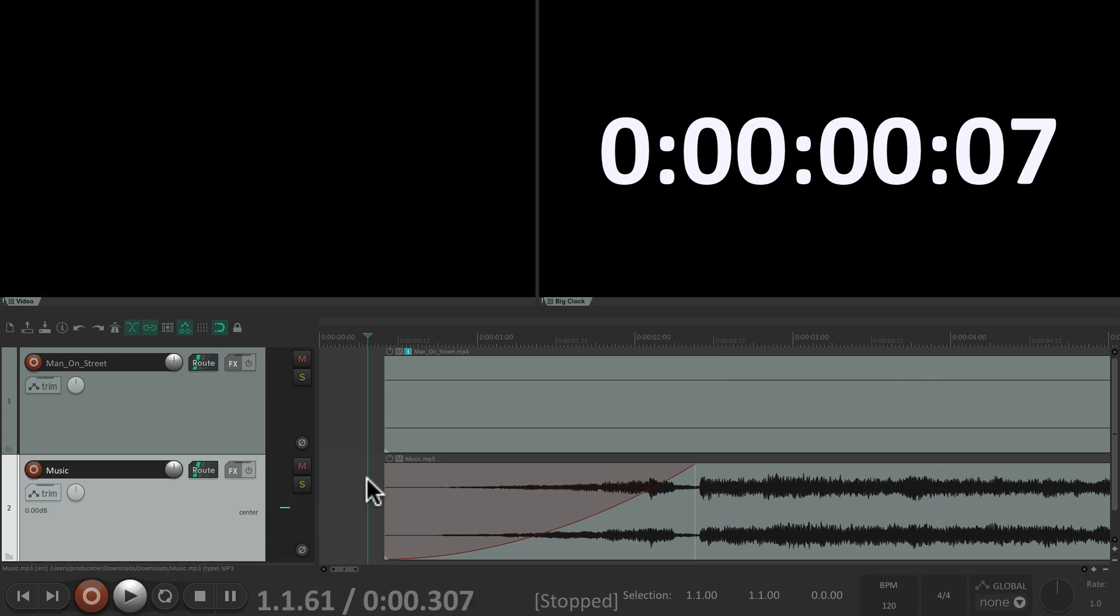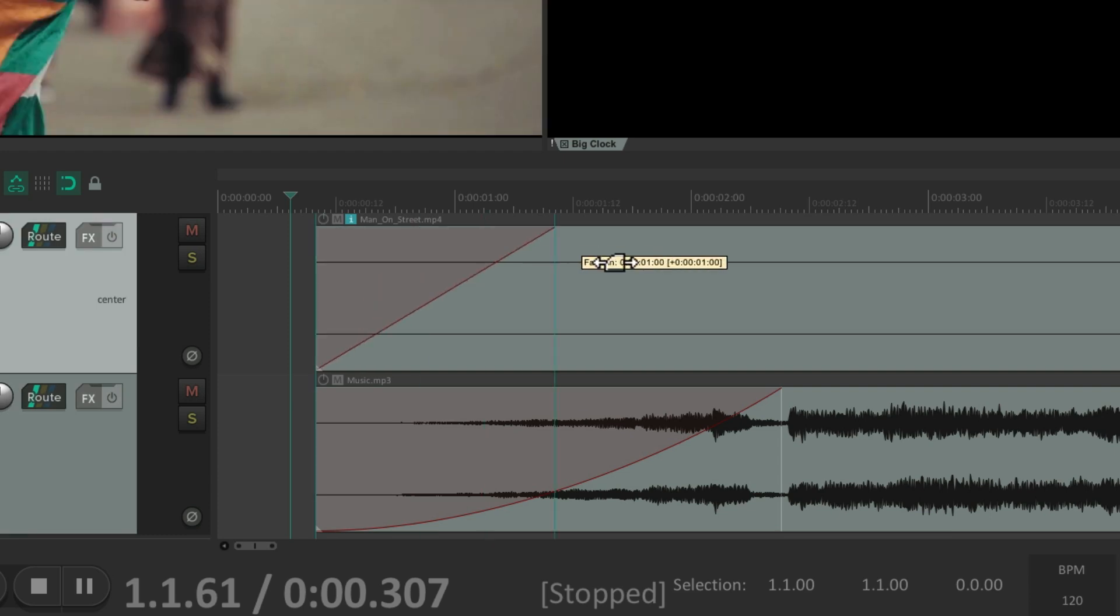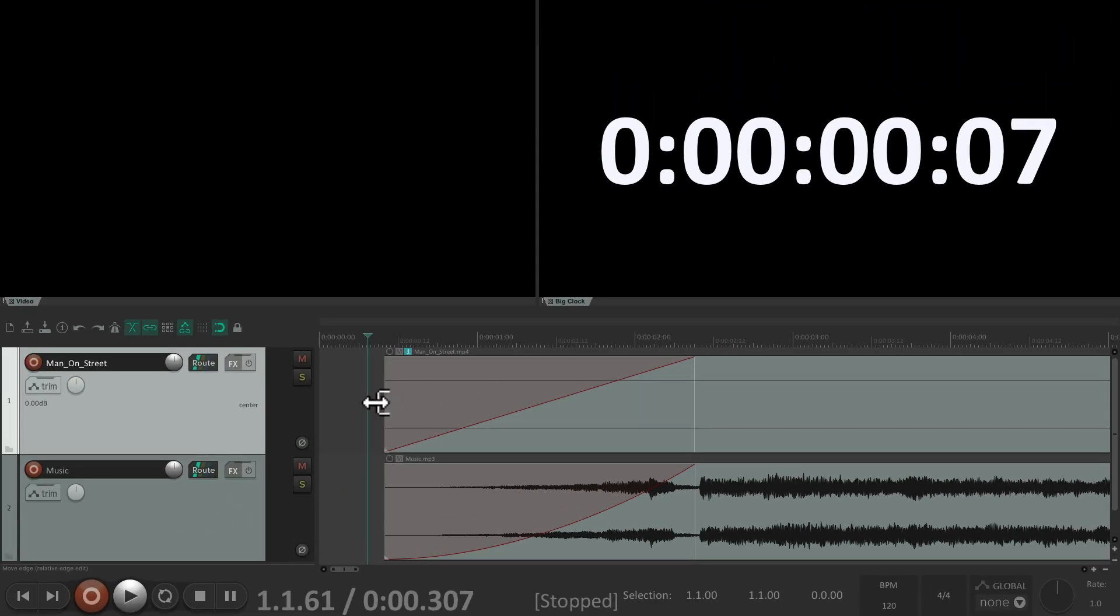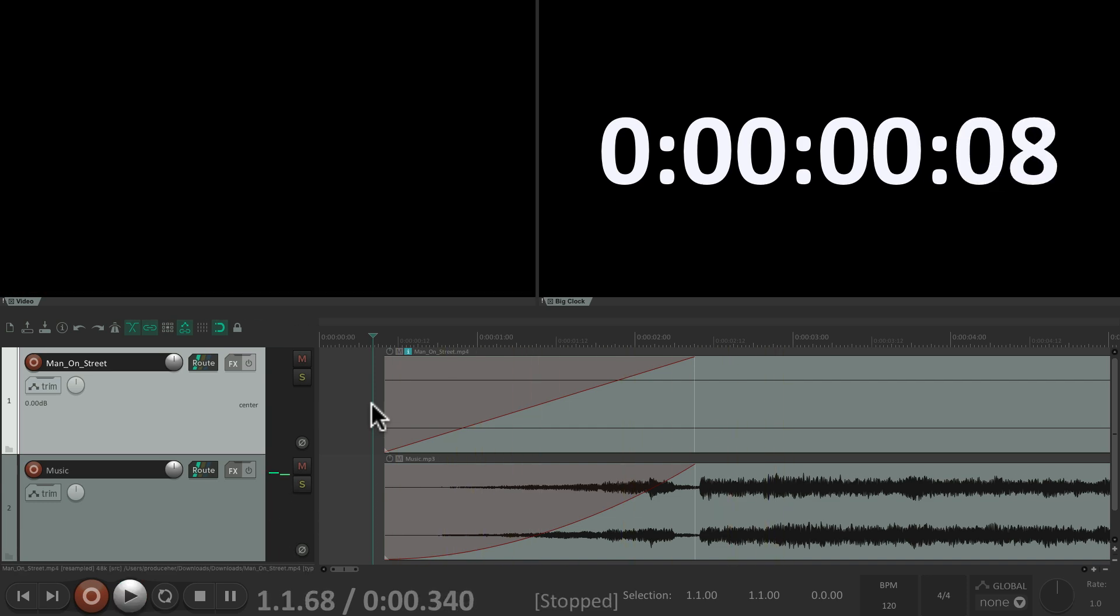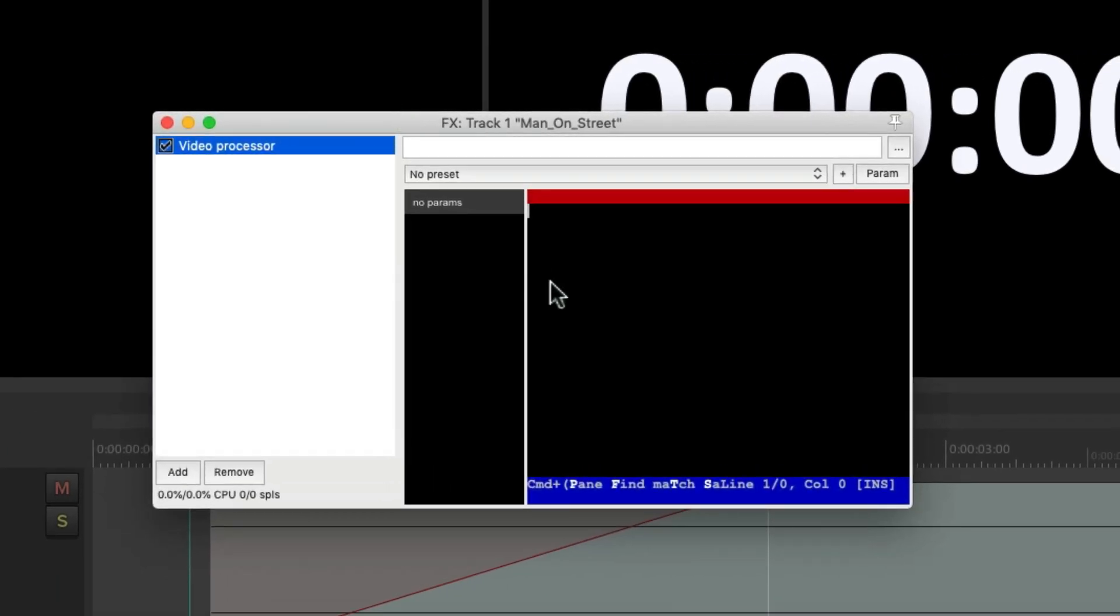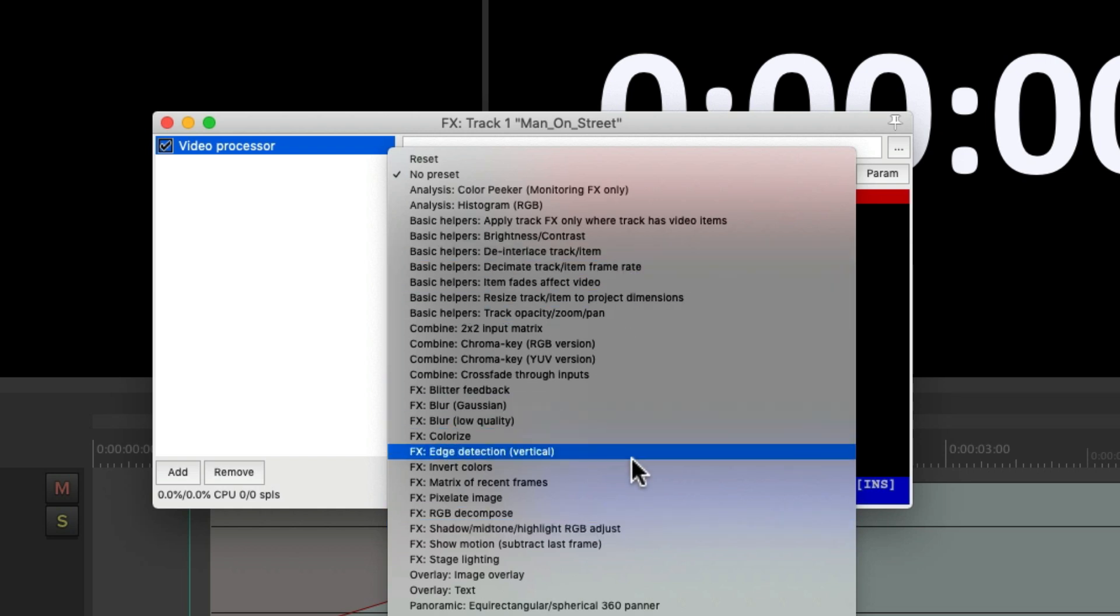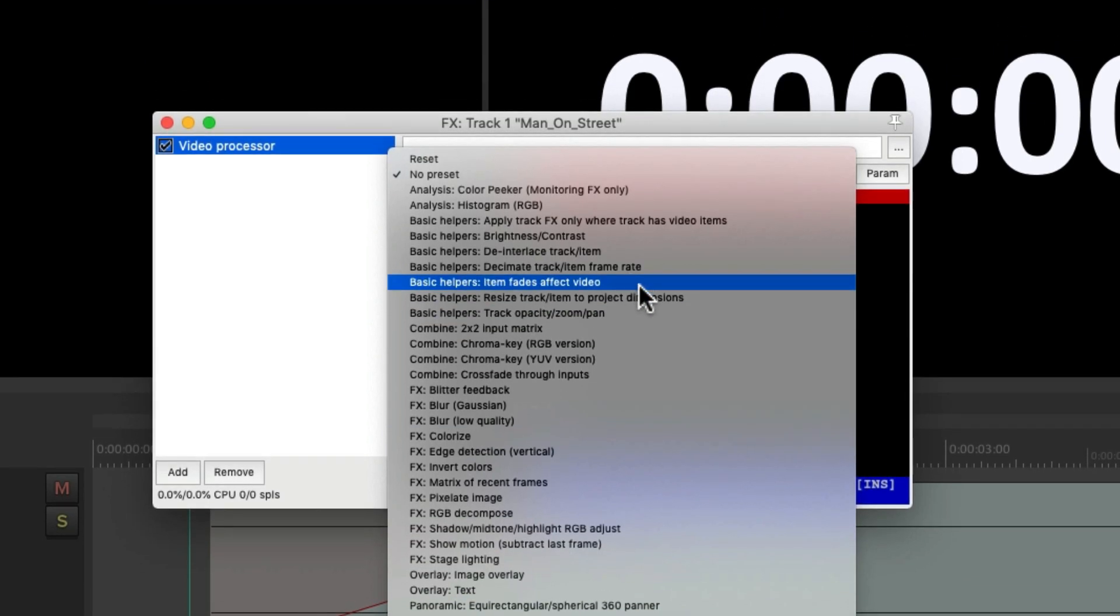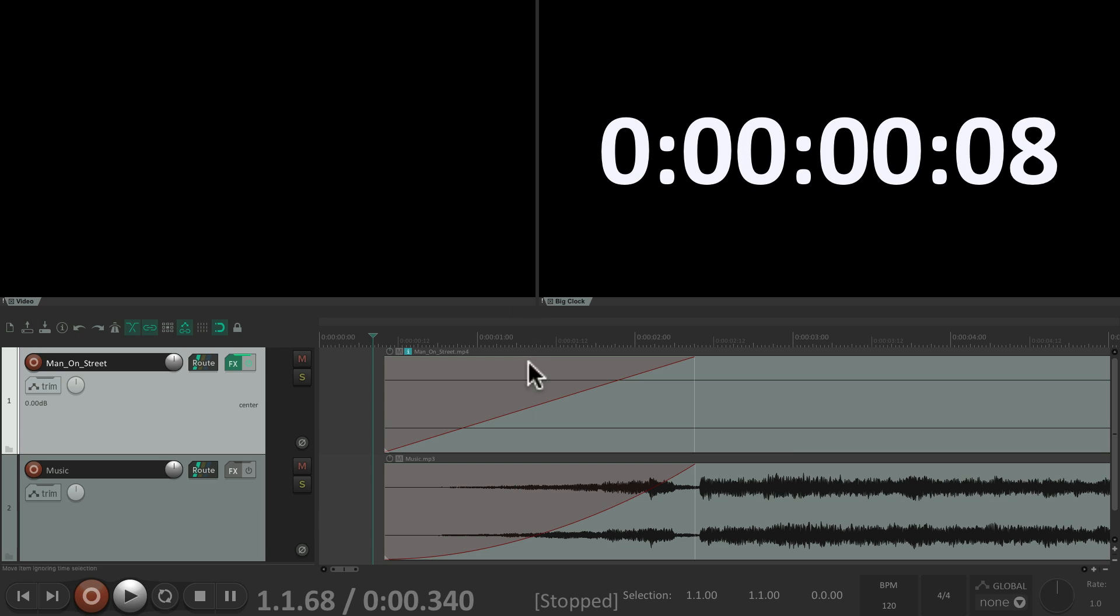And I want to do the same thing with our video. Create the fade right here, make it the same length. But if you notice, it didn't fade in. Because with video files, we need to add a plugin to this track so that our fades are recognized. Let's go to the effects on the video track and choose the video processor. There's a bunch of presets that come with it. I'm not going to go through them in this video, but I've made other videos on the Reaper website that go into more detail. Let's keep it simple and just choose 'item fades affect video'. And what that's going to do is recognize this fade and fade the video in.